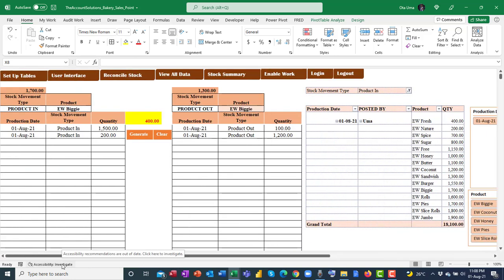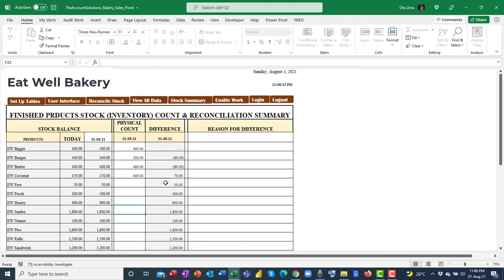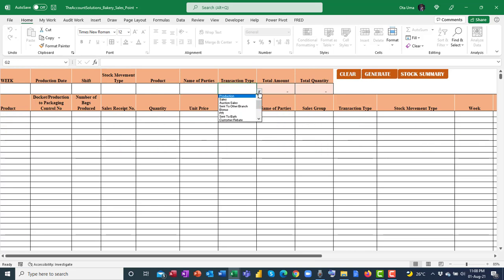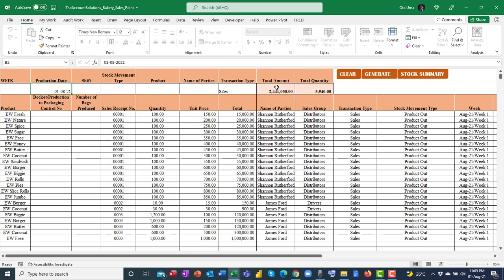In summary, this template manages the stock movement of finished products — from production to packaging to the sales department — so at every point in time you can see the stock summary. While it doesn't manage sales reporting per se, you can still view sales by selecting a customer like Jamesford and clicking Generate, or filter by a specific date to see total sales amount — for example, 2.4 million naira — and total quantity sold on the 1st of August across all customers.